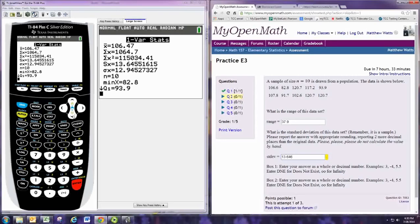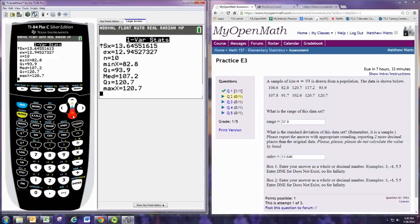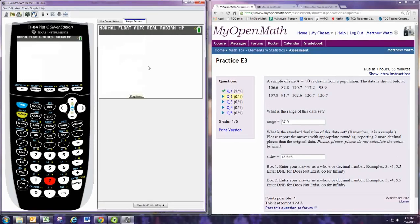It again does not find the range directly, but it does find the min and the max. And you could do a simple subtraction there. So we would do 120.7 minus 82.8.